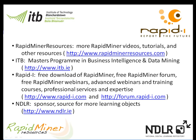For further information on RapidMiner, please go to www.rapidminerresources.com or www.rapid-i.com. If you are interested in upskilling, please go to www.itb.ie, where you will find more information about our distance learning MSc in computing science in business intelligence and data mining. Many thanks to the Irish National Digital Learning Repository for funding this video.